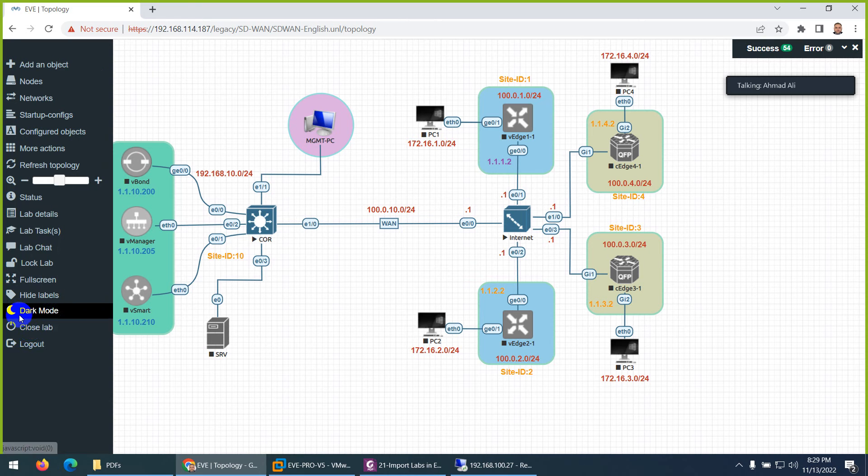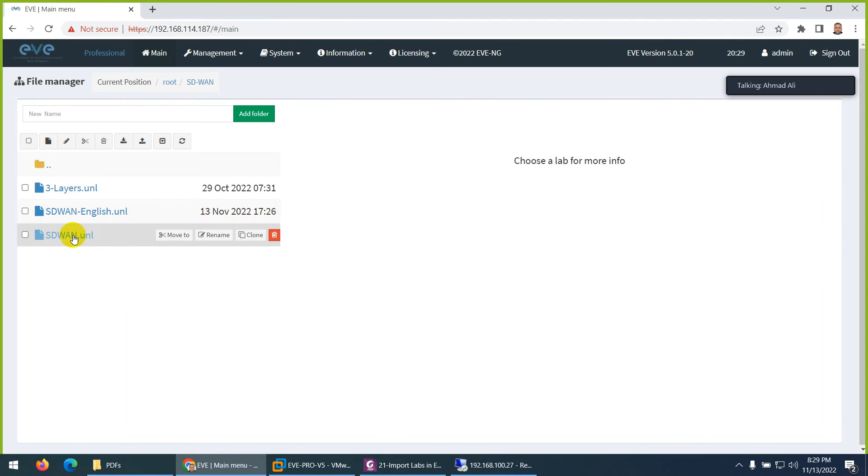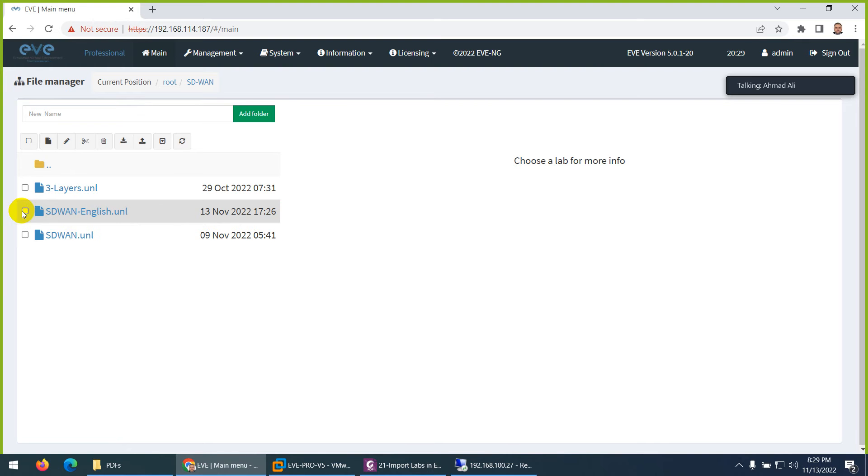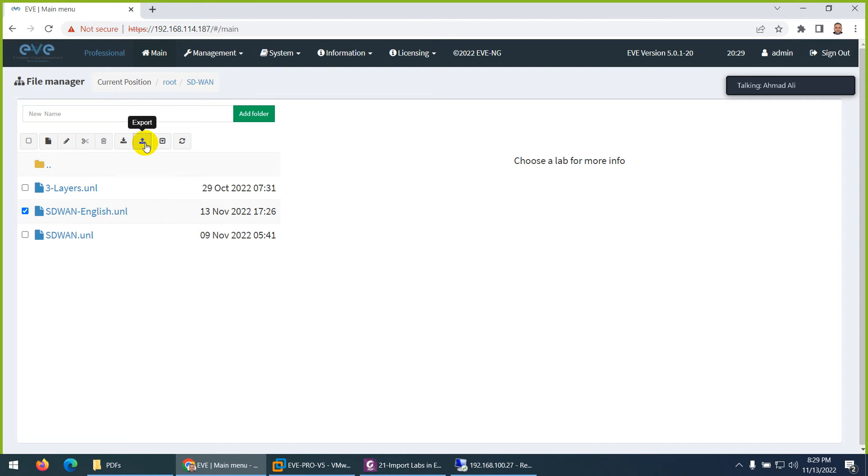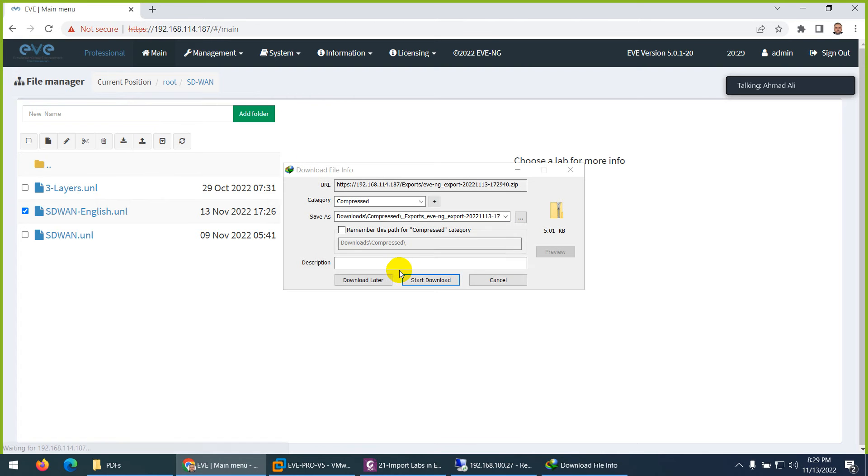So I just created this topology. So what I will do, I will close this lab from here. And my file name is, we give them the name SD-WAN English. So click on this SD-WAN English and there is export on the top. You know, see the up arrow. So click on export and save them somewhere.